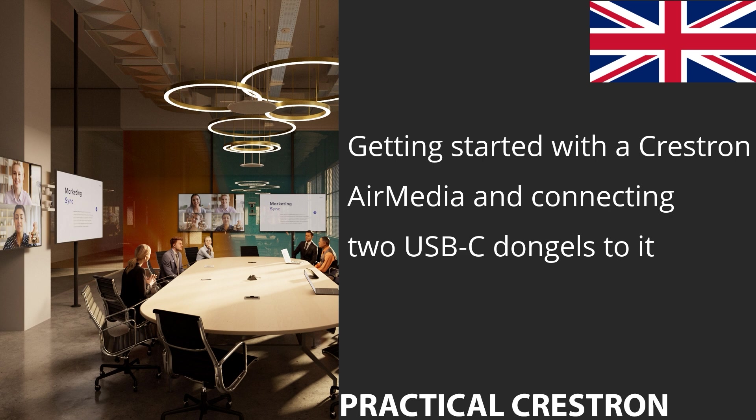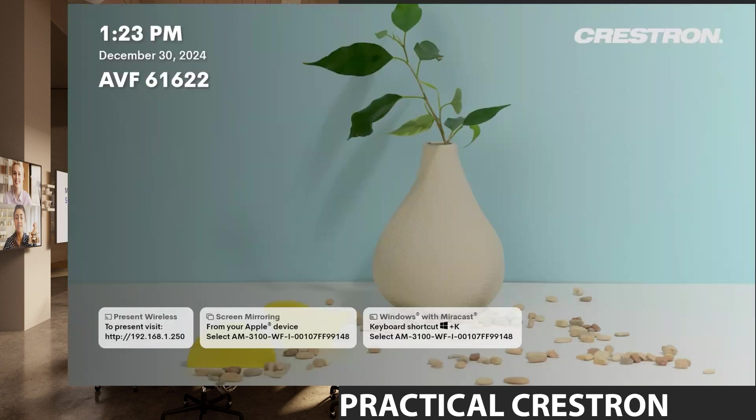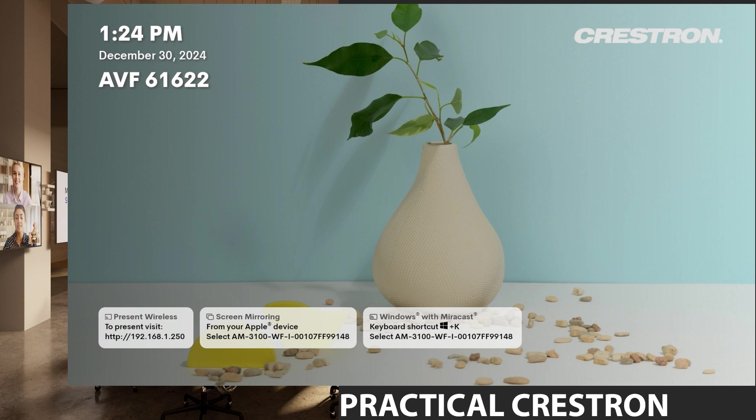The first way to find the device is simply by having a look at what's being shown on the output of the HDMI. In the bottom left tile here we can see the IP address of the device.